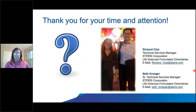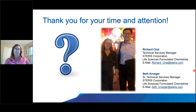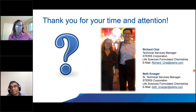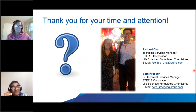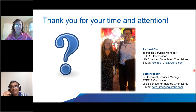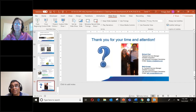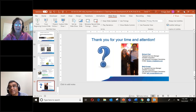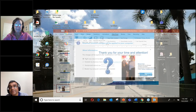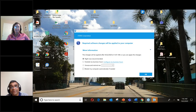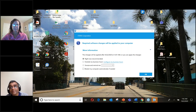Thank you from both speakers. Questions are now open. Richard is already the organizer and can see the submitted questions. Beth is made organizer as well to view questions.